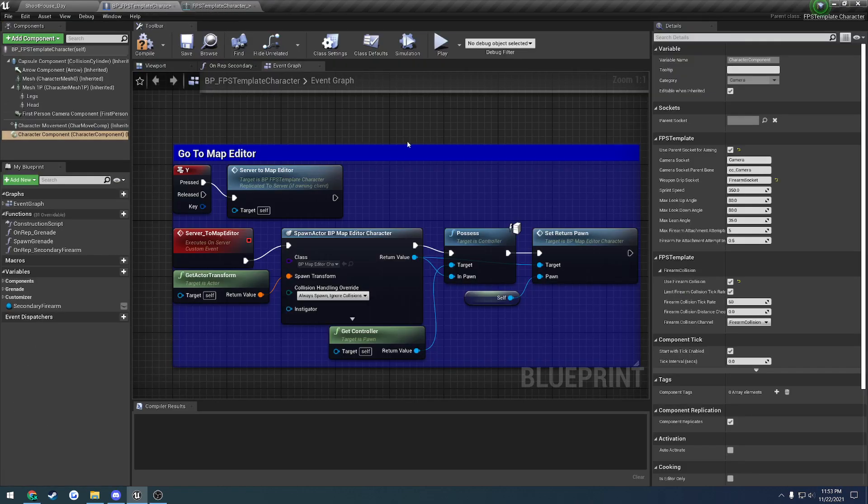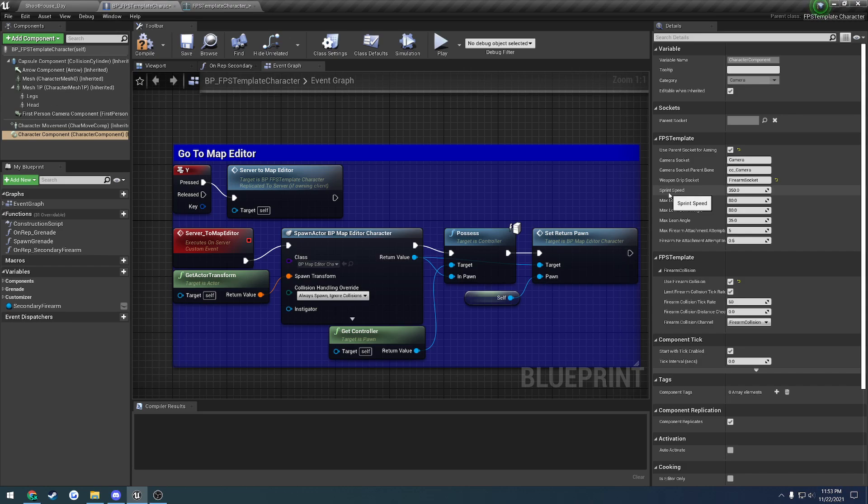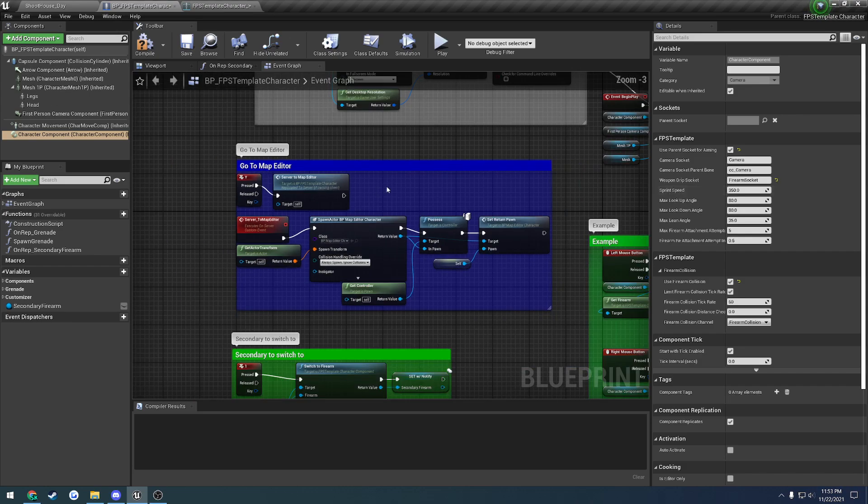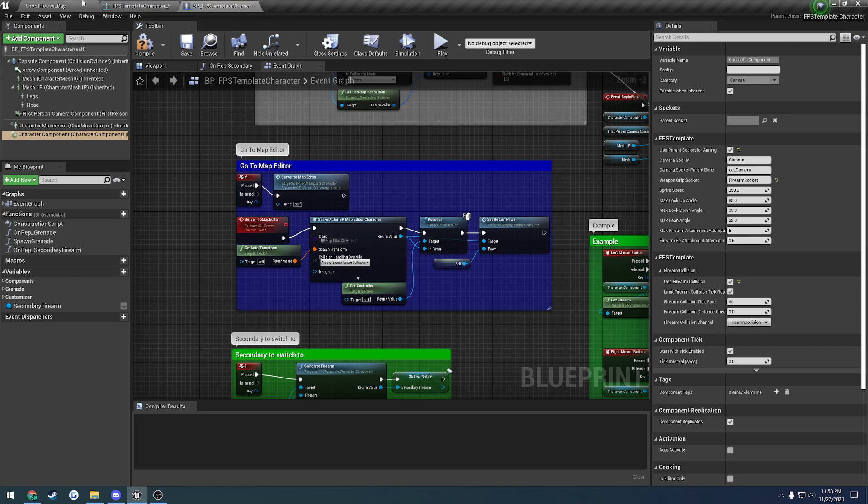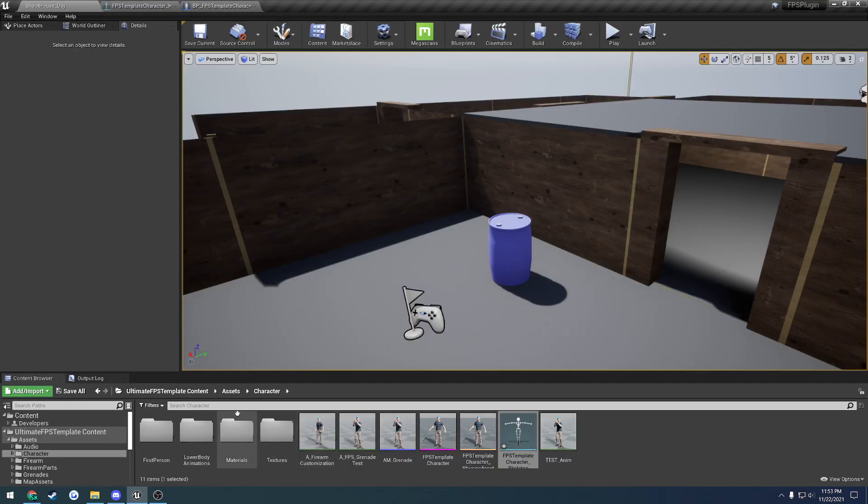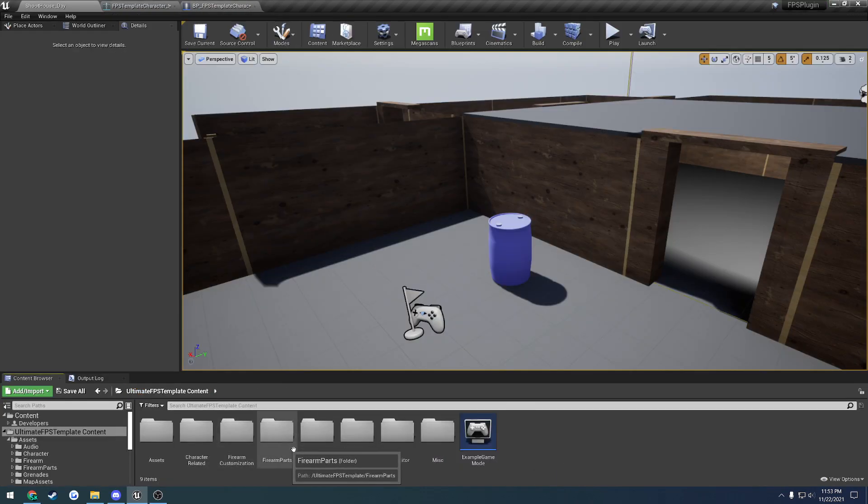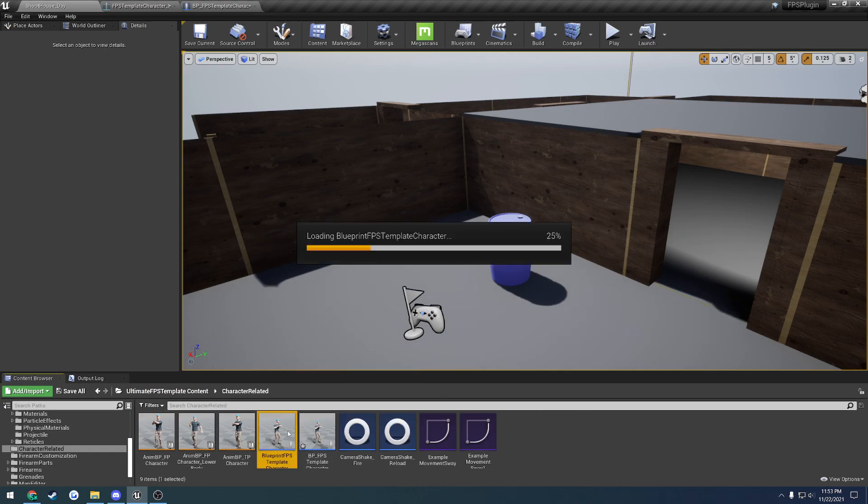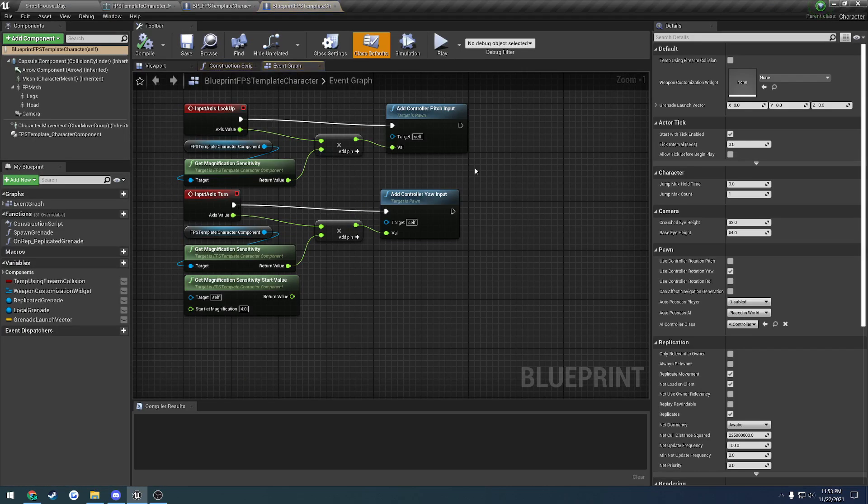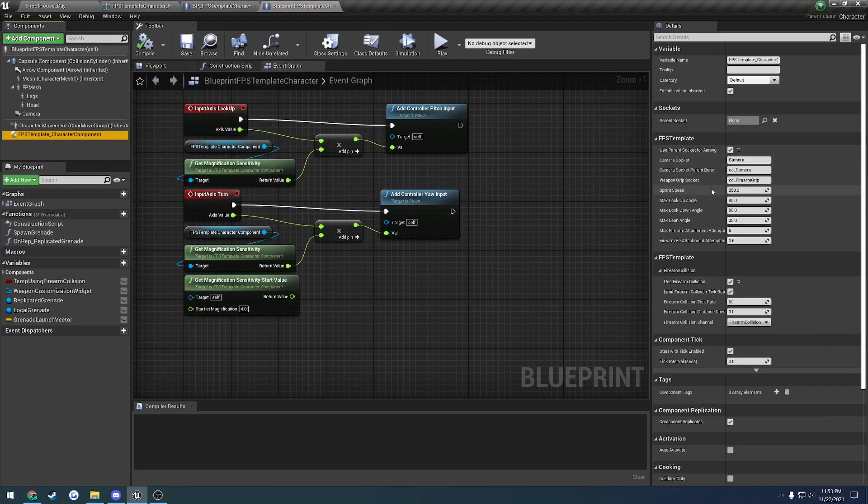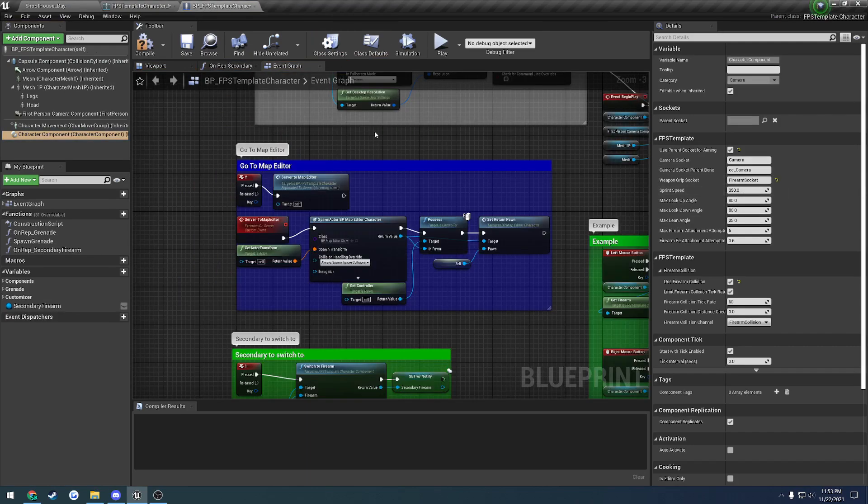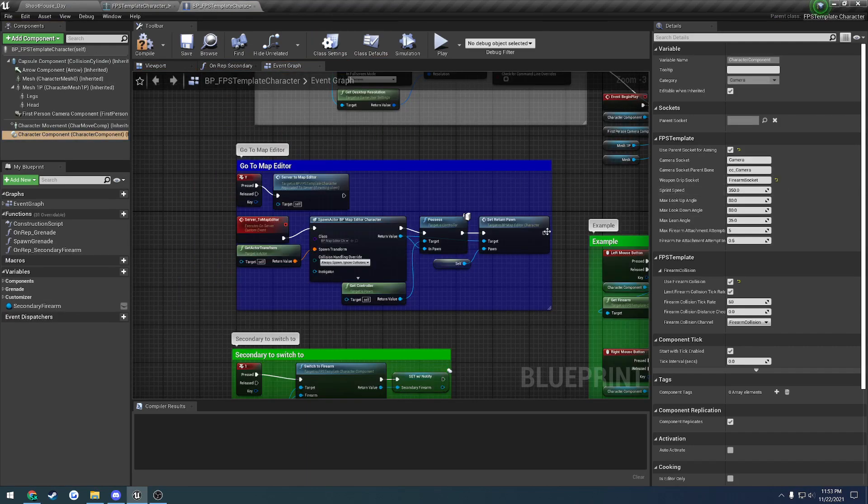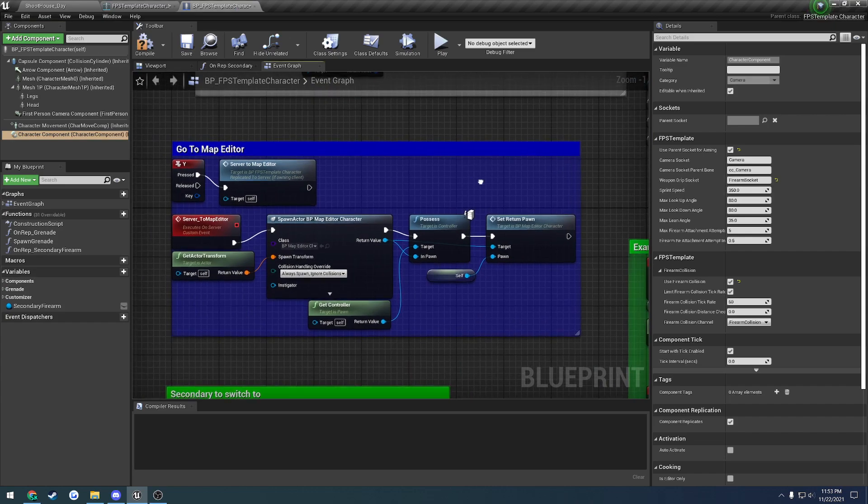We have Sprint Speed. This one's optional. This is more or less for the character itself because this is a C++ character at the base. The other character is a Blueprint, strictly a Blueprint one. Here is the actual Blueprint character here. I need to remember to remove Sprint Speed. That was just there as a helper. So ignore that.